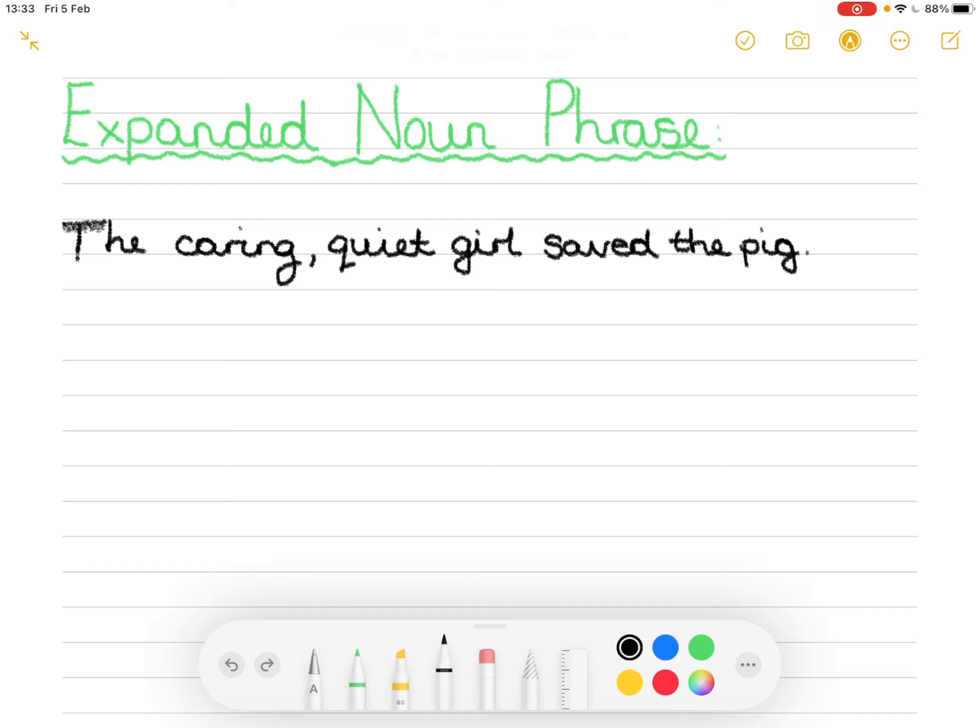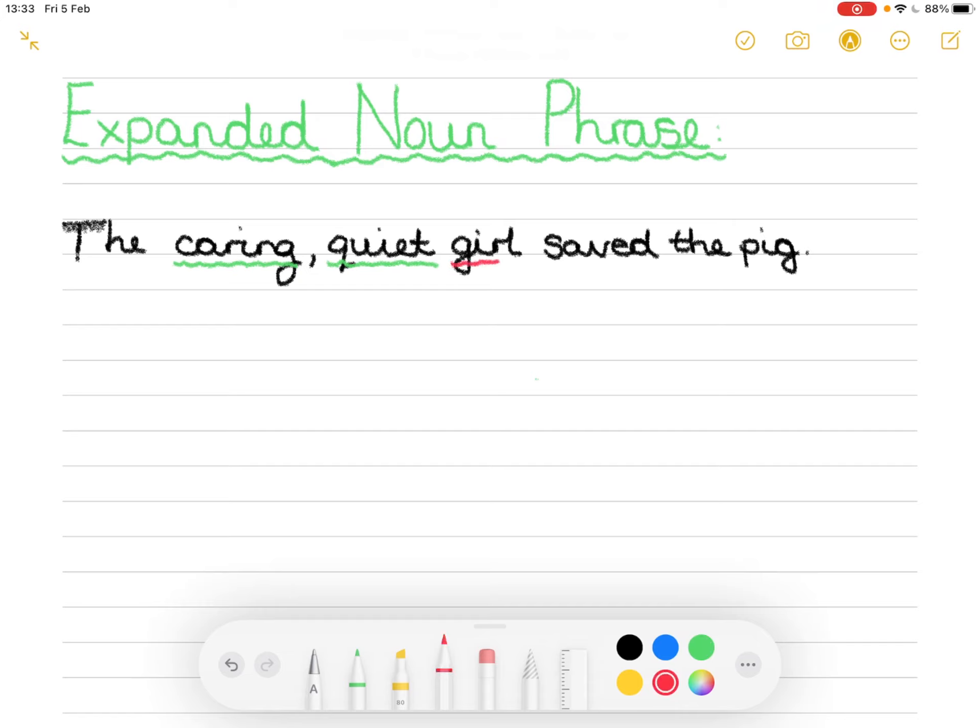So I've gone ahead and I've put a two-way sentence down here. The caring, quiet girl saved the pig. If I identify what's in our sentence we have caring is an adjective, quiet is another adjective and you will see the comma separating those two and girl is our noun.